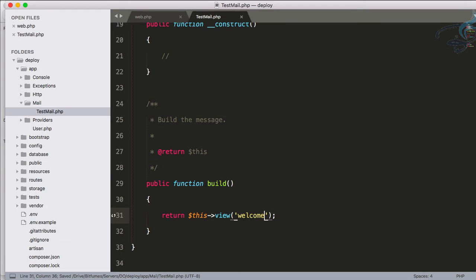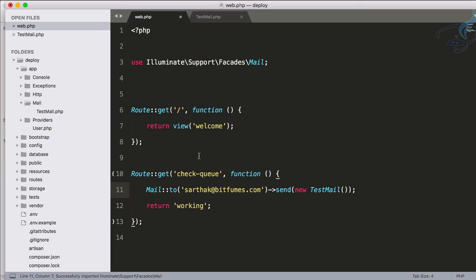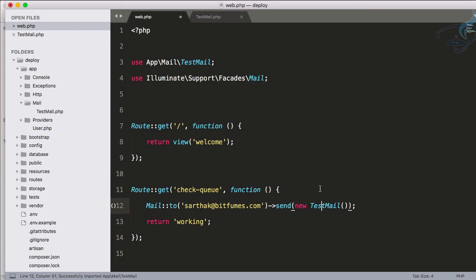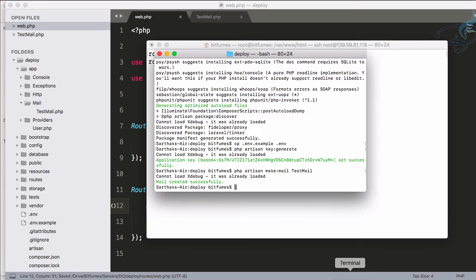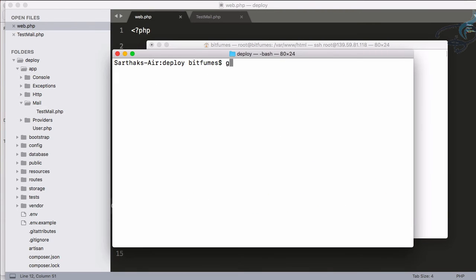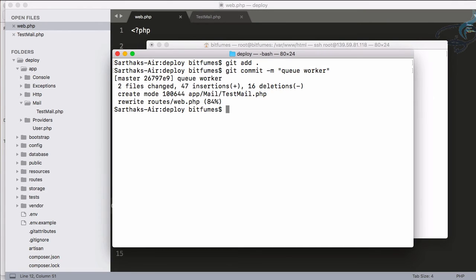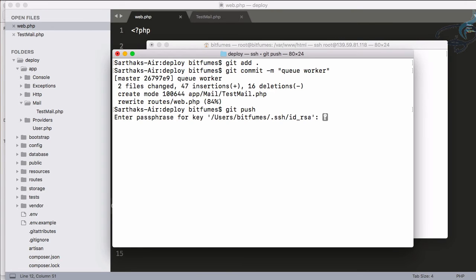So we have to make this as a ShouldQueue and now let's just give welcome page as the email. We just need to have these things at the top, use these things at the top. So Mail is here, TestMail is here. And now everything we have to push on GitHub. So now we have to firstly add everything to staging area, then git commit with the flag of queue worker, that should be worker, and then we have to say git push. And this will push everything to our GitHub. So give us SSH key password and yes, we have done everything.